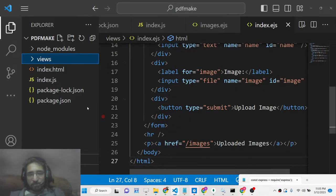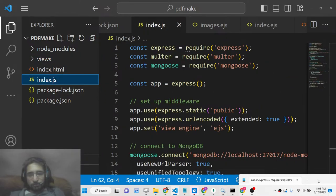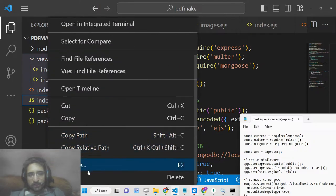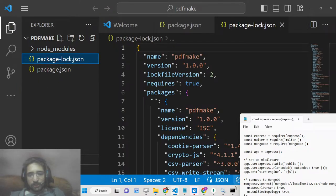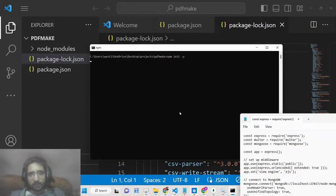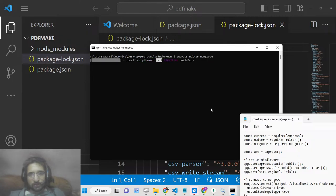So now let's get started by building this application. We will delete all the source code and start from scratch. You need to create a brand new Node.js project — simply run npm init -y, which will create the package.json file. Then install the Express dependency for the web server, the Multer library to handle file uploads, and Mongoose to interact with MongoDB.